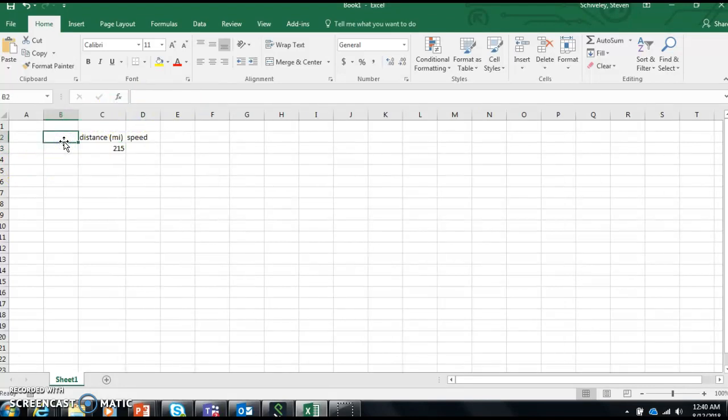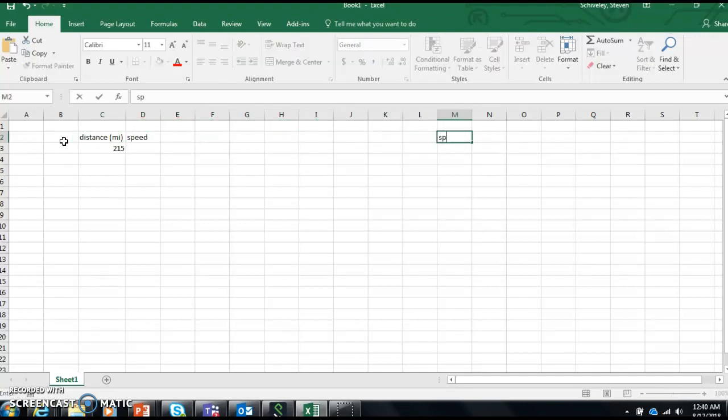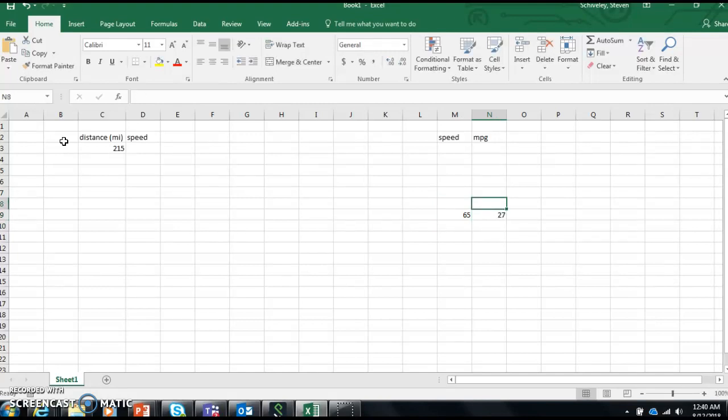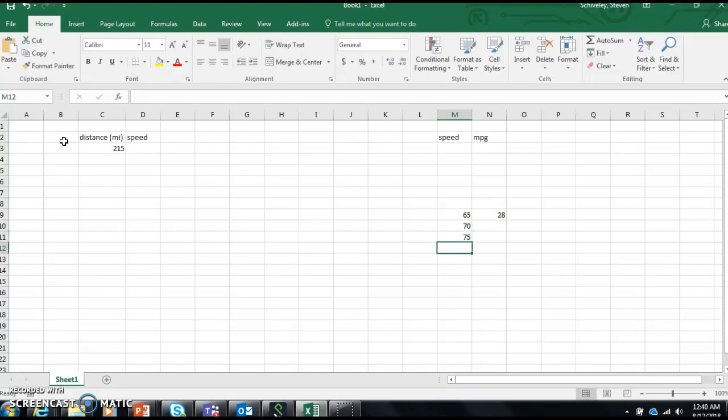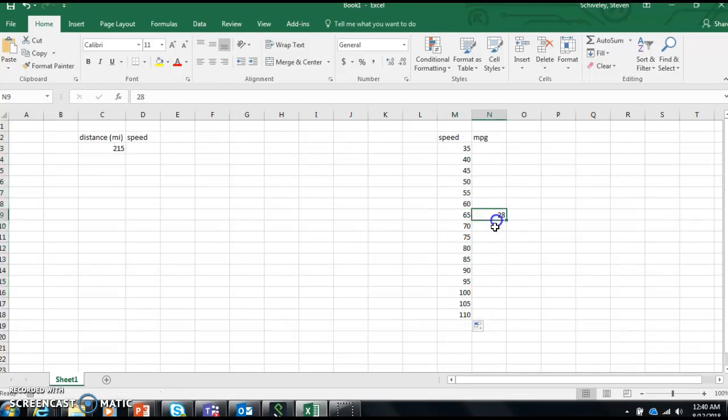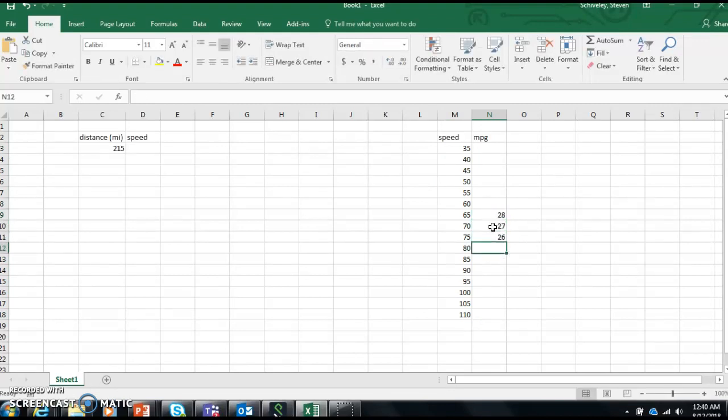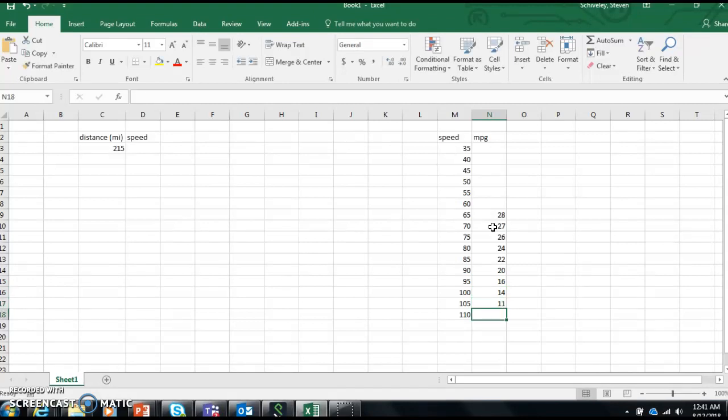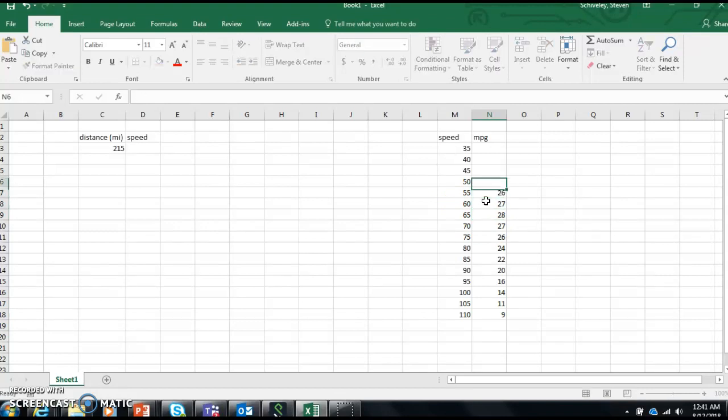We should probably come up with a table for speed and miles per gallon. My Subaru, I usually drive like 65 miles an hour and I get like 27 miles per gallon. It's pretty good, maybe it's 28. It drops off pretty quick. I'm going to do this real fast because I don't have much time. It drops off pretty quick - I'll do 26, 26, 24, 22, 20, 16, 14, 11, 9. And it's pretty good on the other end.